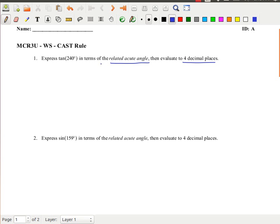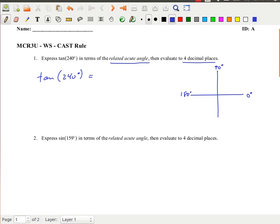The idea is to write tan of 240 degrees in terms of the related acute angle. So let's think about where 240 degrees is: between 0, 90, 180, and 270 degrees. 240 degrees is between 180 and 270, so it lies in quadrant 3. There is my angle, and the related acute angle is between the terminal arm and the nearest x-axis.